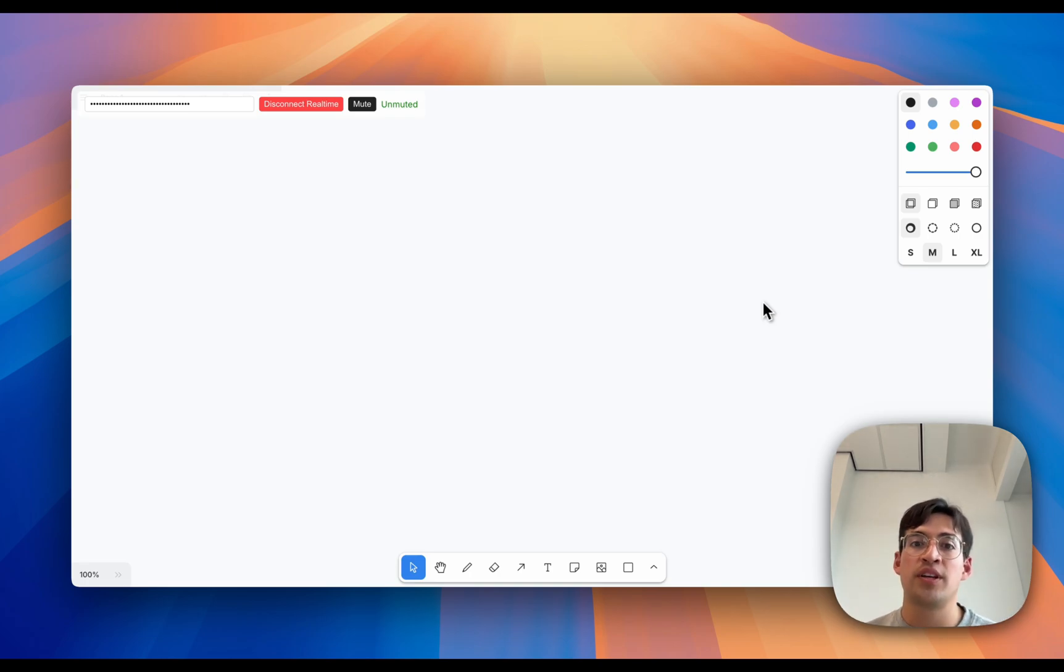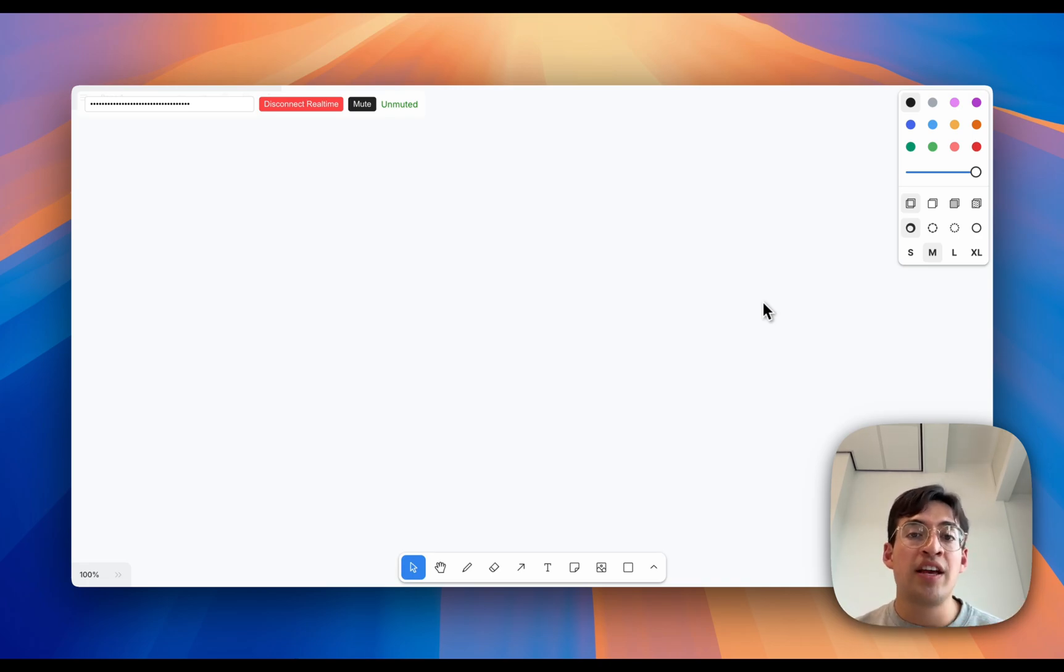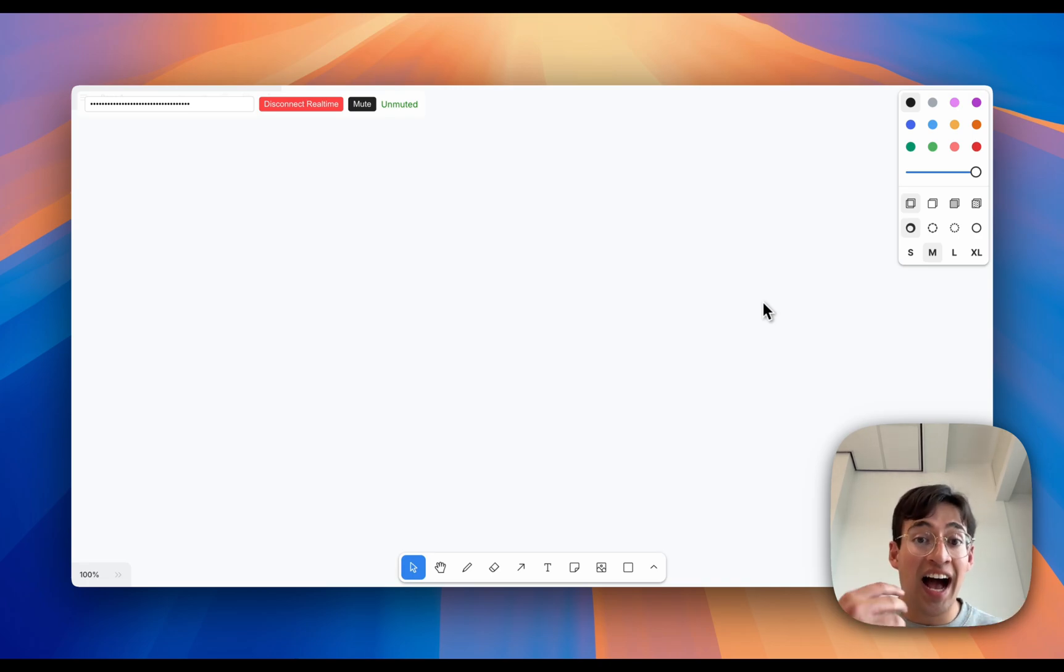Great, so I'm thinking of building a real-time speech to whiteboard. So as the user speaks, the very things that they're describing and the stuff that they're talking about gets added to the whiteboard.